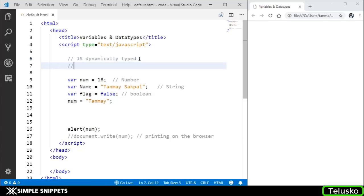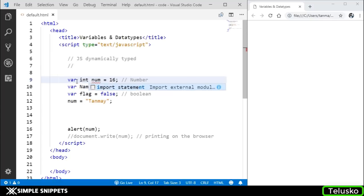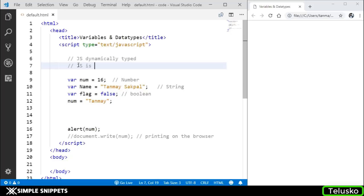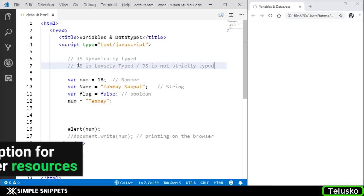And of course, you know what JavaScript is loosely typed means, right? Because we don't have to specify the data type initially. We don't have to say int. This will give you an error. It doesn't work in JavaScript like that. So JS is loosely typed, or another way to say it is JS is not strictly typed. When you see a programming language is strictly typed, it means the data type has to be specified before.